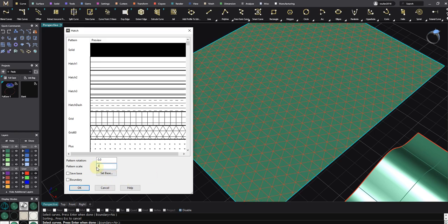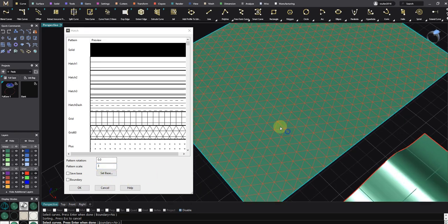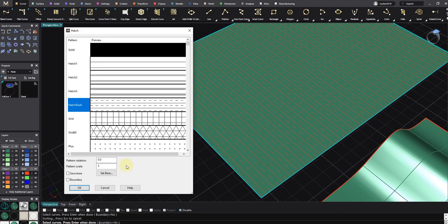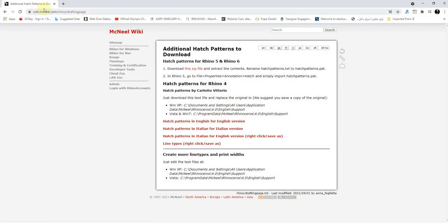By default you have a few patterns, but if you want to add more to Rhino's Hatch command, it's really easy. You just need to go to Rhino website Additional Hatch Pattern to download, and you download this zip file.